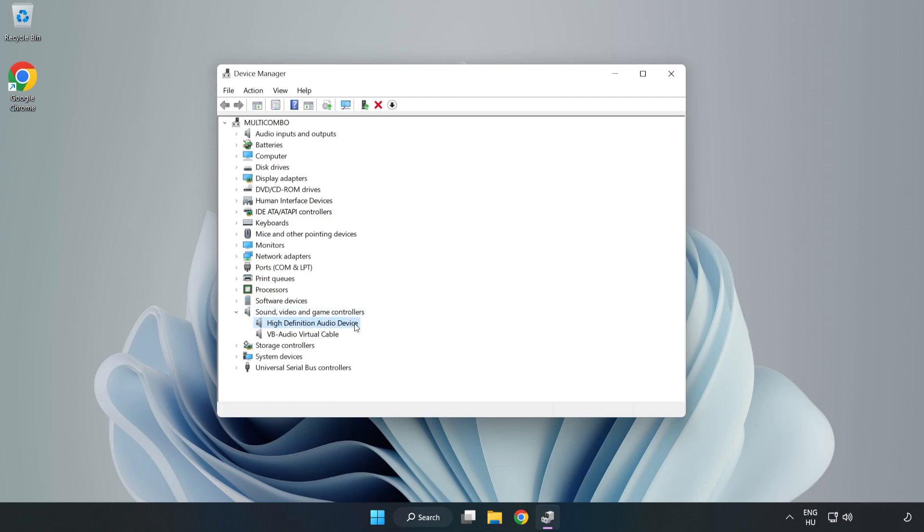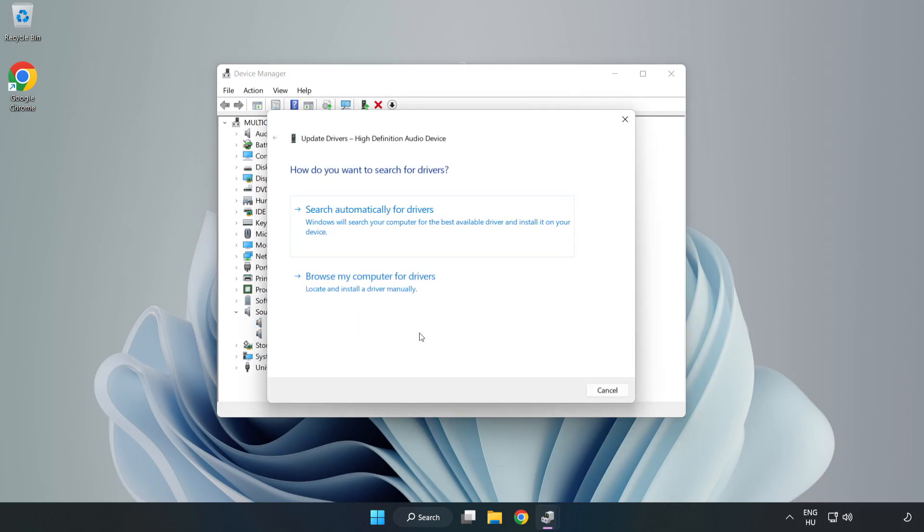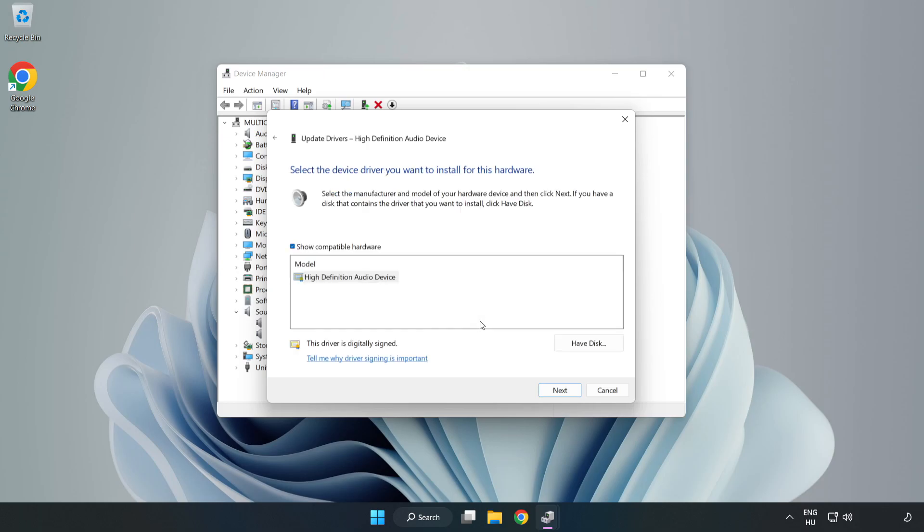Right-Click your used audio device and update driver. Click Browse My Computer for Drivers. Let me pick from a list of available drivers on my computer. Click your used audio device and click Next.